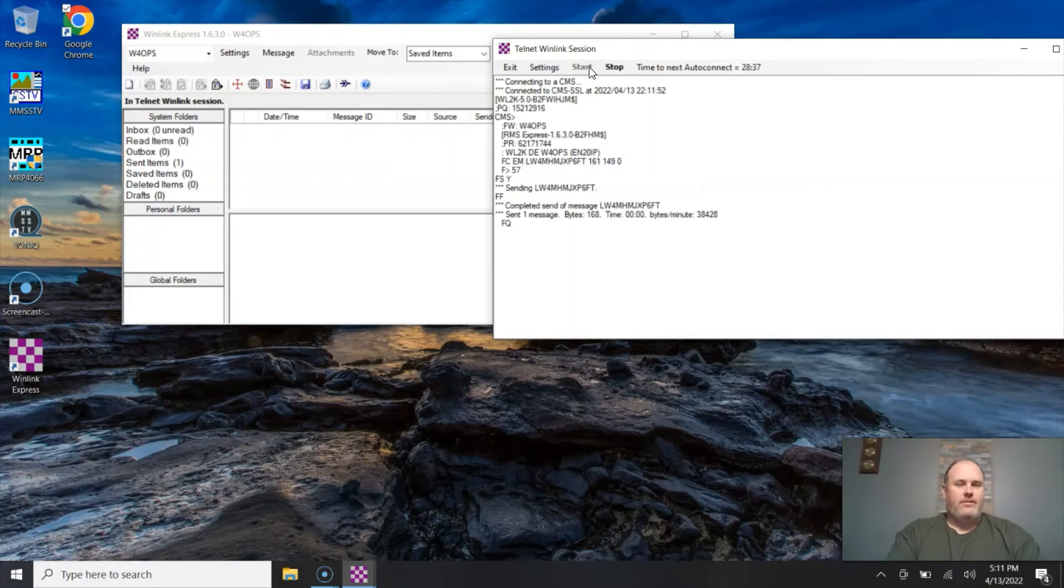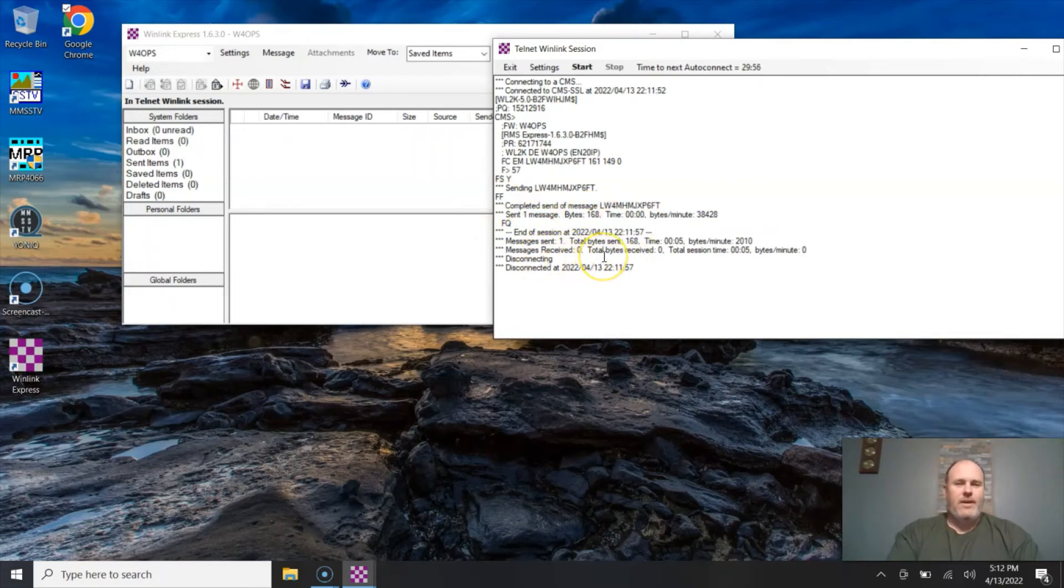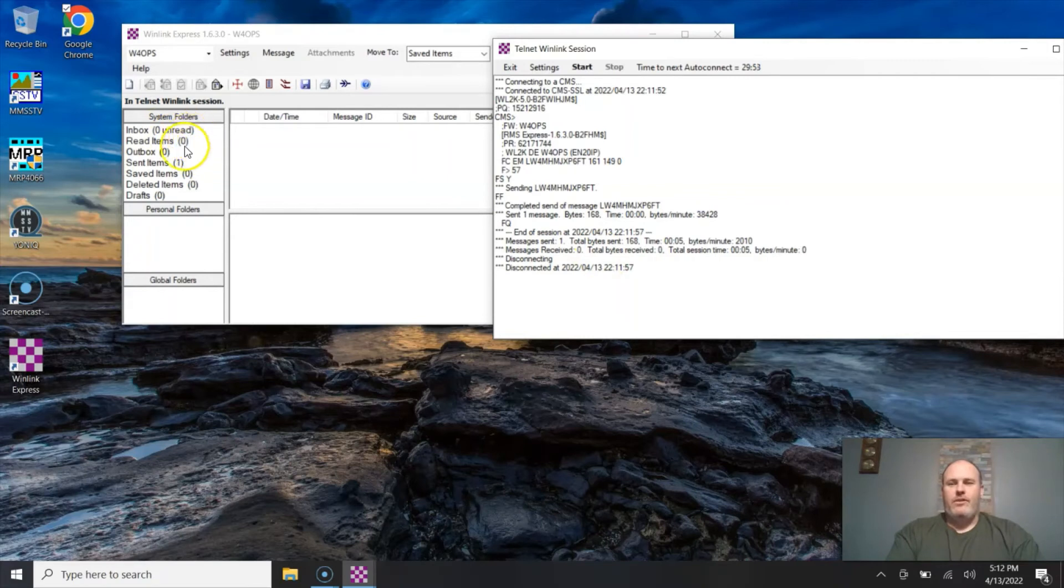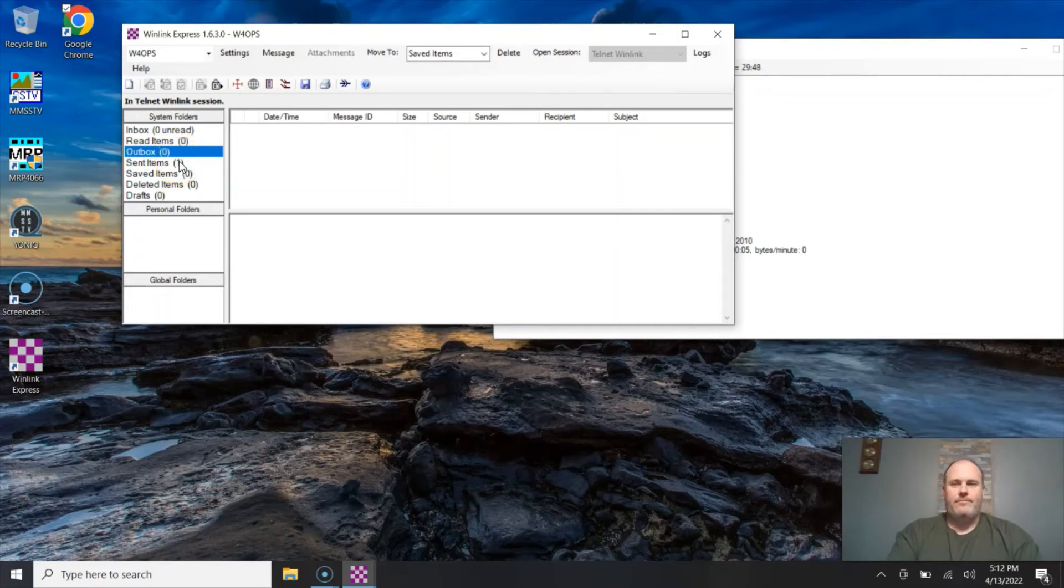What this is going to do is it's going to take that message and stick it in your outbox, and it's going to stay there until you start a new session, which for us is going to be in 28 minutes and 43 seconds. Well like I said, I don't want to wait that long, so I'm going to go ahead and automatically start one and it's going to do the same thing. It's going to connect to the system, it's going to send one message, the bytes, the time it takes, and it's going to automatically disconnect. You will see over here in the main window that instead of an email in my outbox, I now have a sent item.